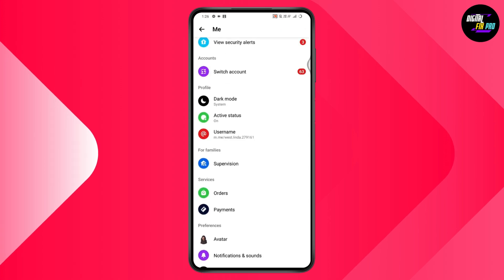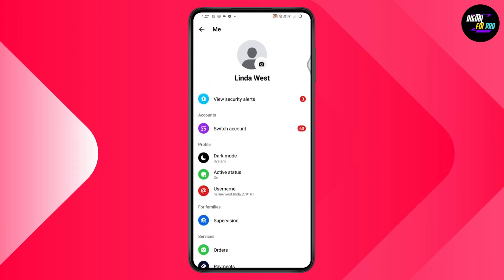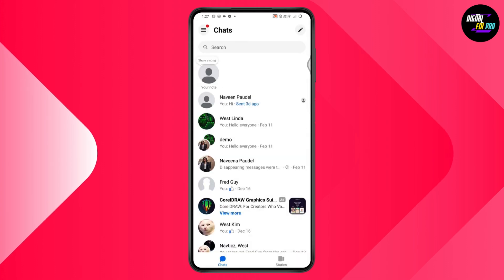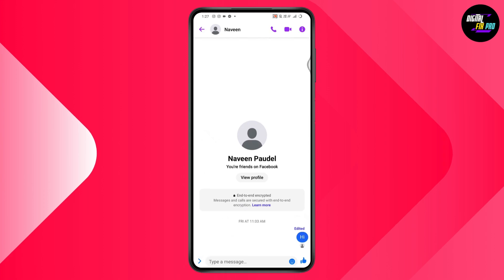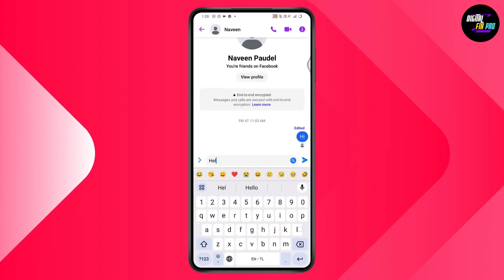Once you turn on your Active Status, but if the other person has set their Active Status to invisible, then what you can do is simply go to the chat in which you would like to find out.